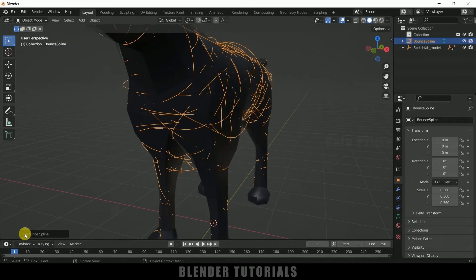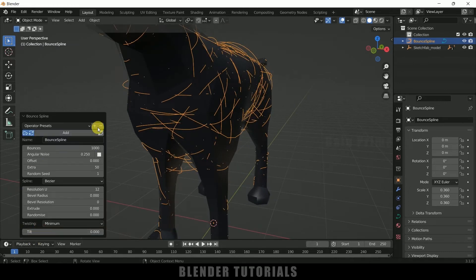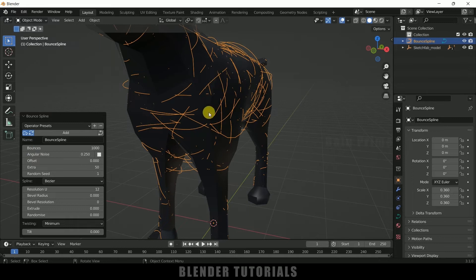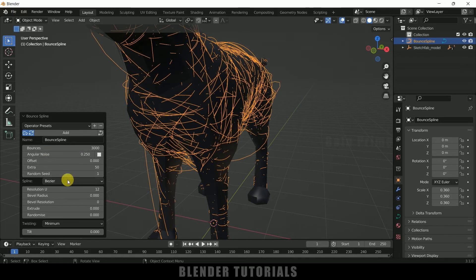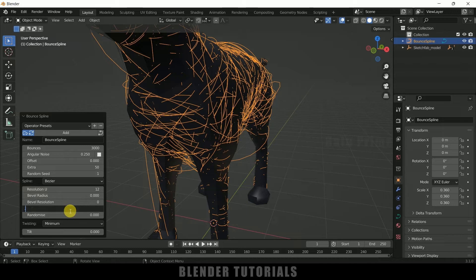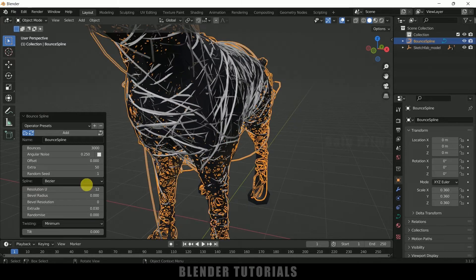Expand these options here. From here we can increase this number of bounces. Let me increase this to 3000 here. And I want to extrude this thing, so I will increase the extrusion value to 0.03.